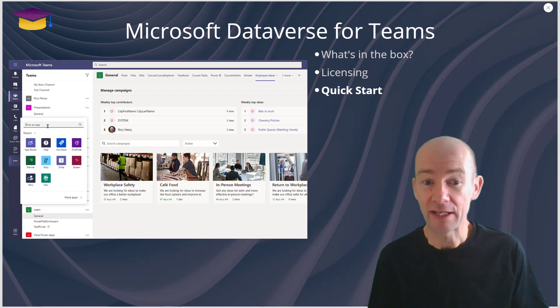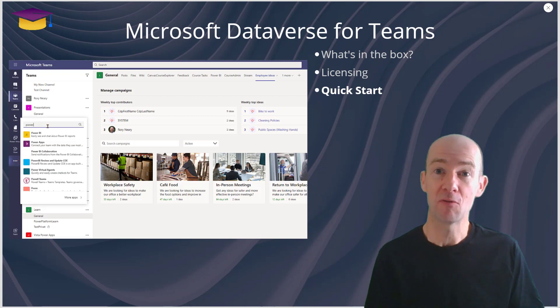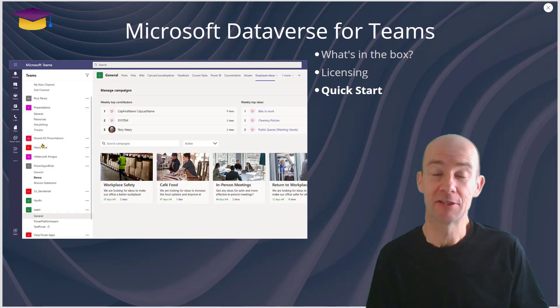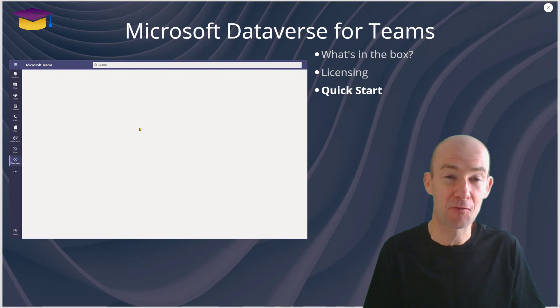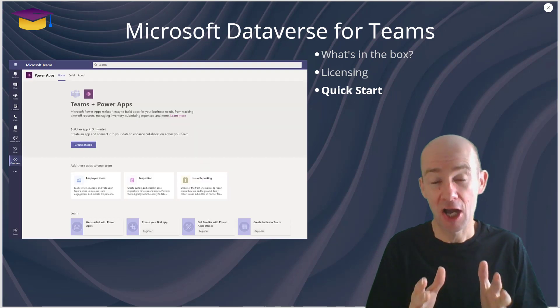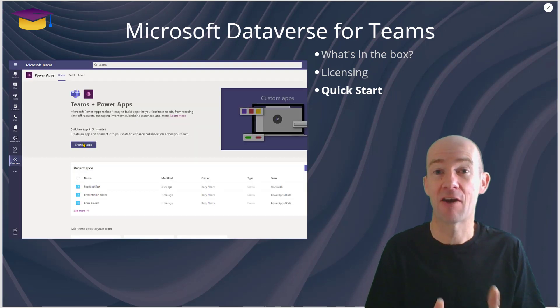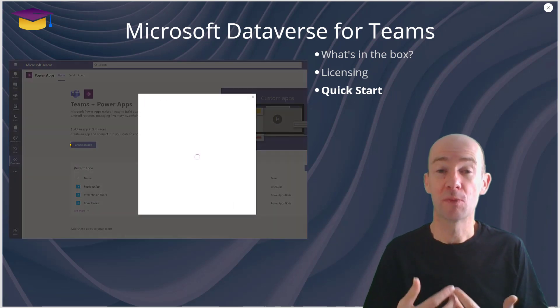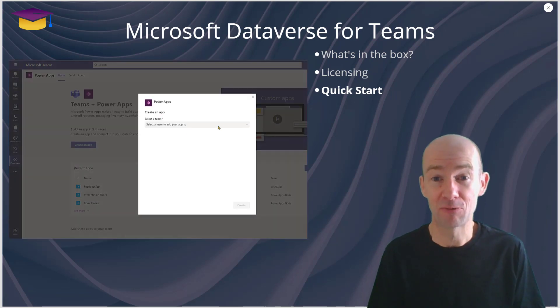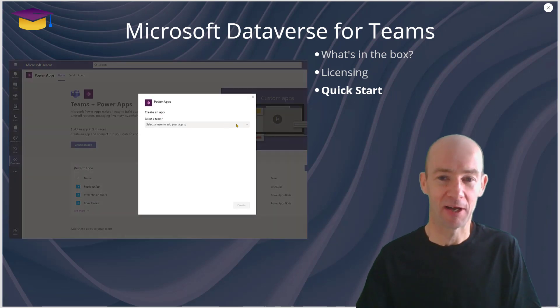From a quick start point of view, all you need to do within Teams is to go to the three dots, go and find Power Apps and then you'll be able to start building straight away.